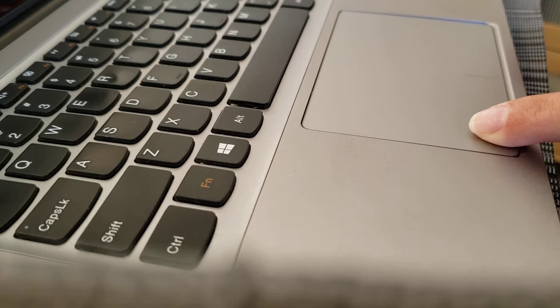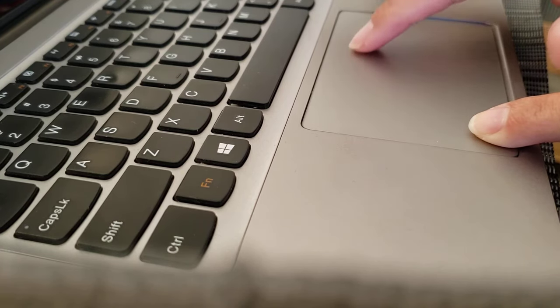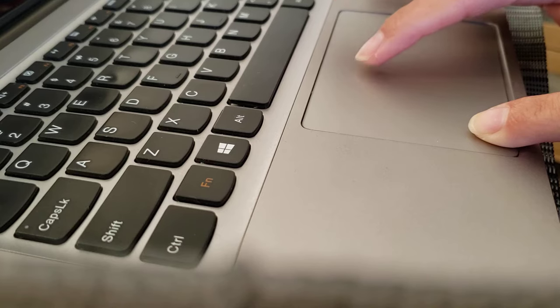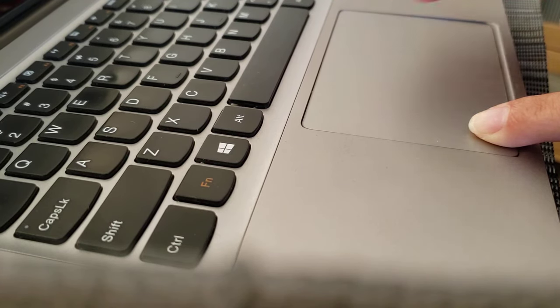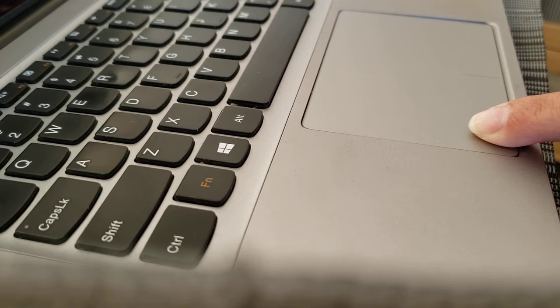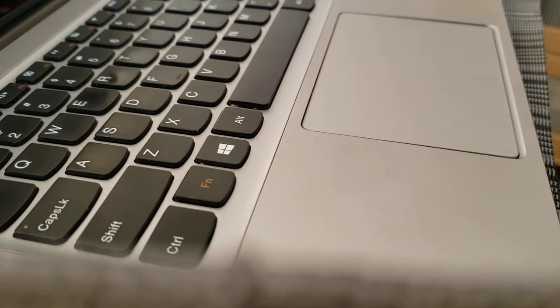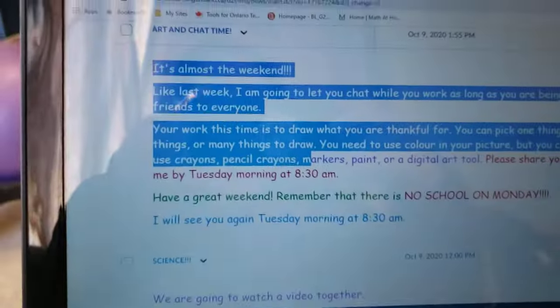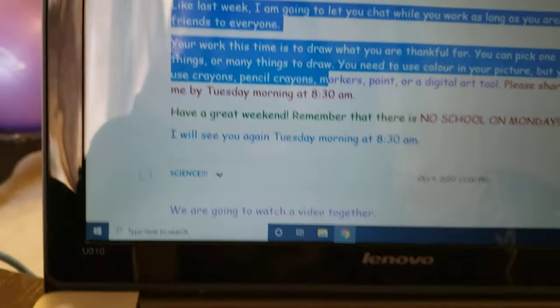We're going to hold that down with our left and use my right finger to highlight everything that I want to copy. I only let go with this finger when I've highlighted everything that I need. So then I've highlighted what I would like to copy.